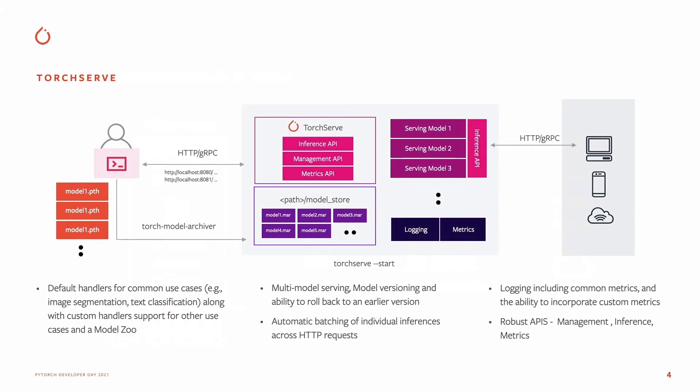We launched TorchServe for PyTorch Model Serving with AWS last year to address these challenges. It comes with default handlers for common ML tasks like image segmentation, text classification, and a model zoo to quickly get started.